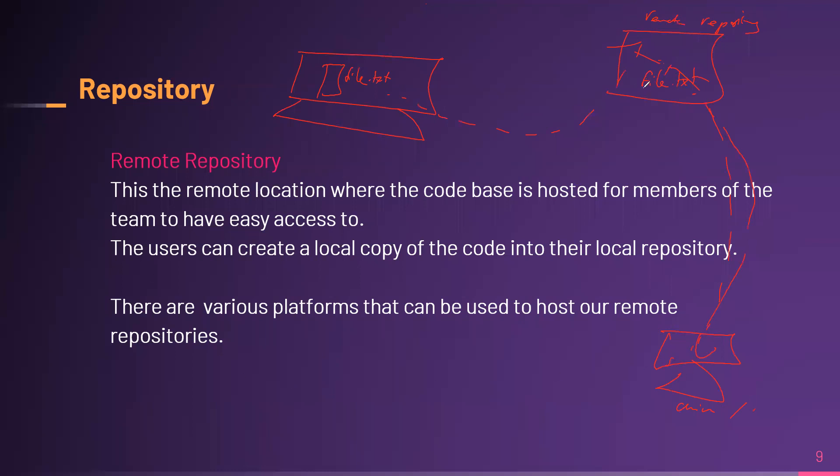So where you have the external source or that external server giving access to that information is what we refer to as a remote repository. It's just an external place where that information is stored.